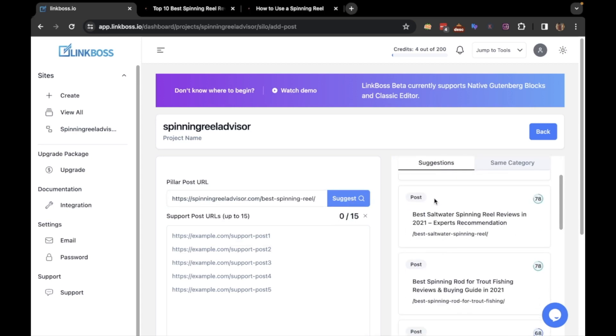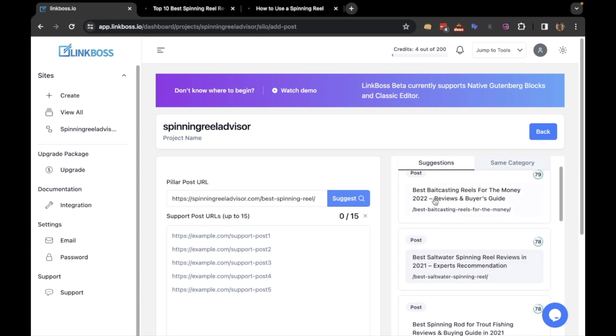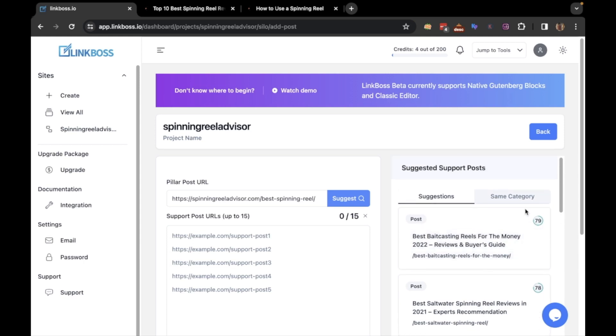Here on the right-hand panel, you will see suggestions for supporting links. It's a relevancy score indicating the relevancy to the pillar post. Also, if you want, you can limit the suggestion to the same category only.